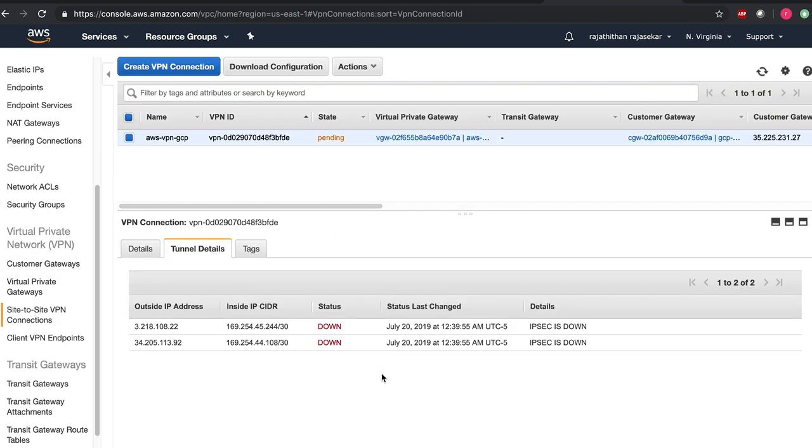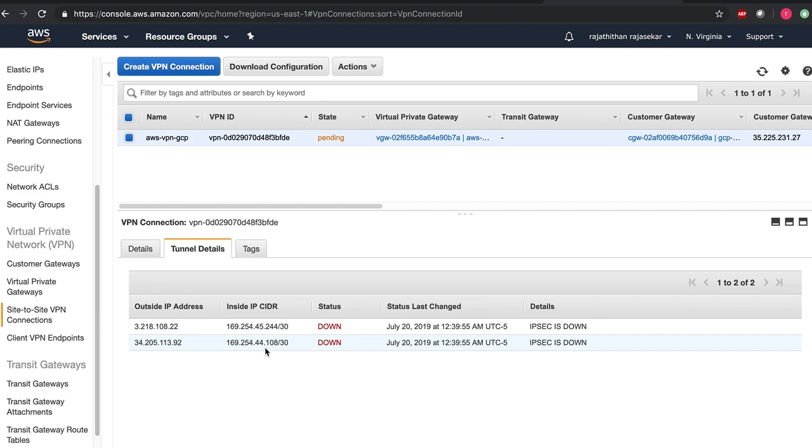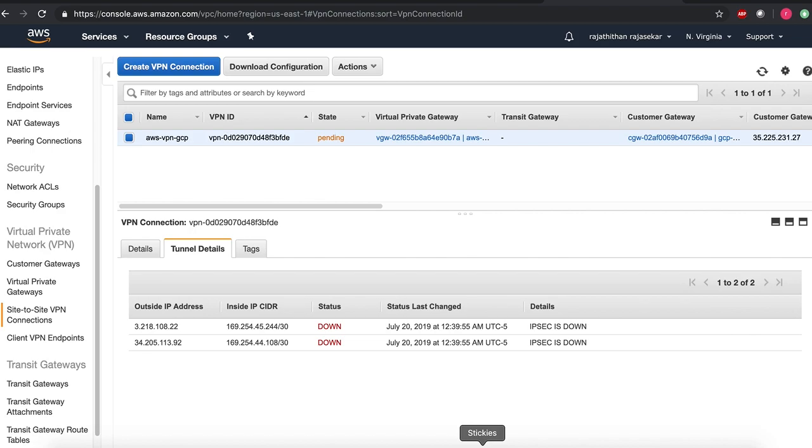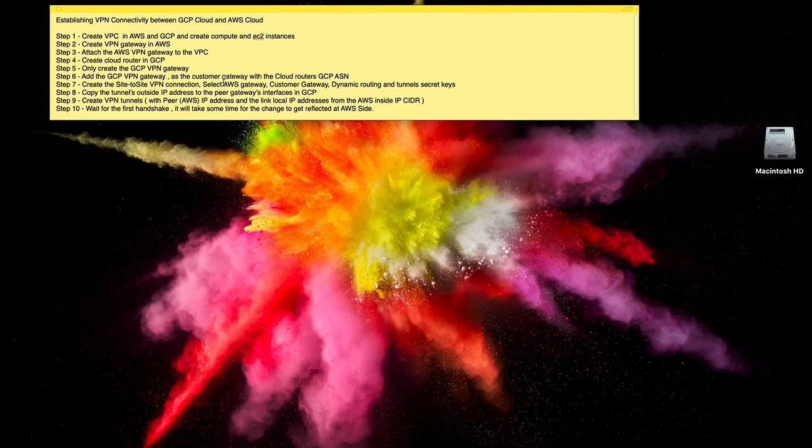The initial status would be down. We haven't established the IPsec tunnel with the GCP. So let's go ahead and create the VPN tunnels. Should be the next step.